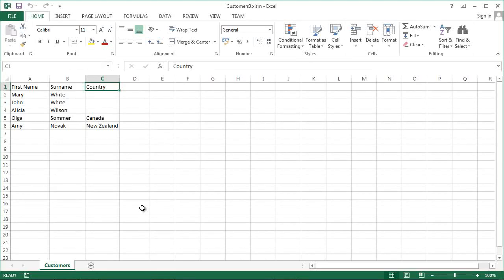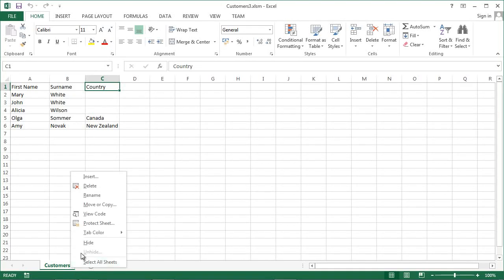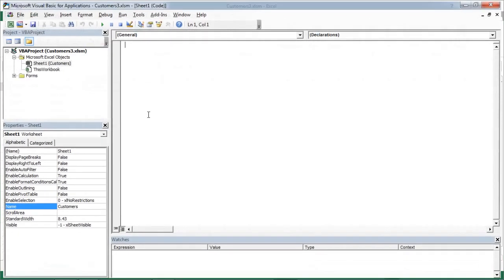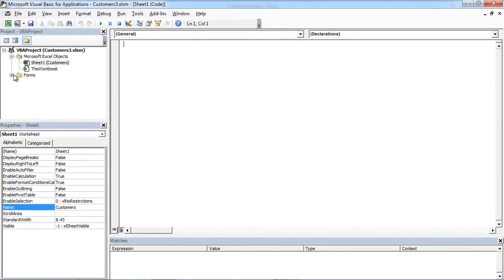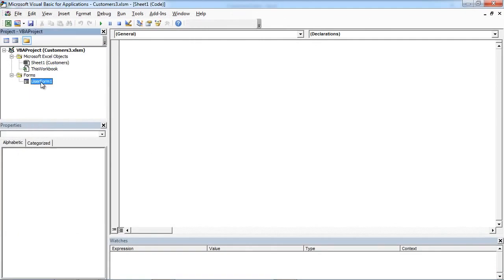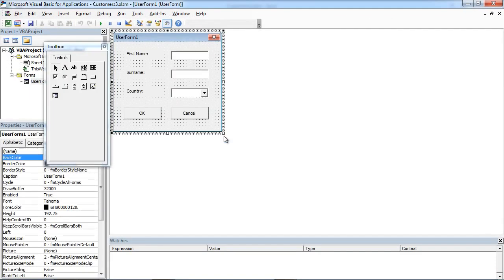To add option buttons to our user form, right-click Customers and select View Code. Double-click User Form.